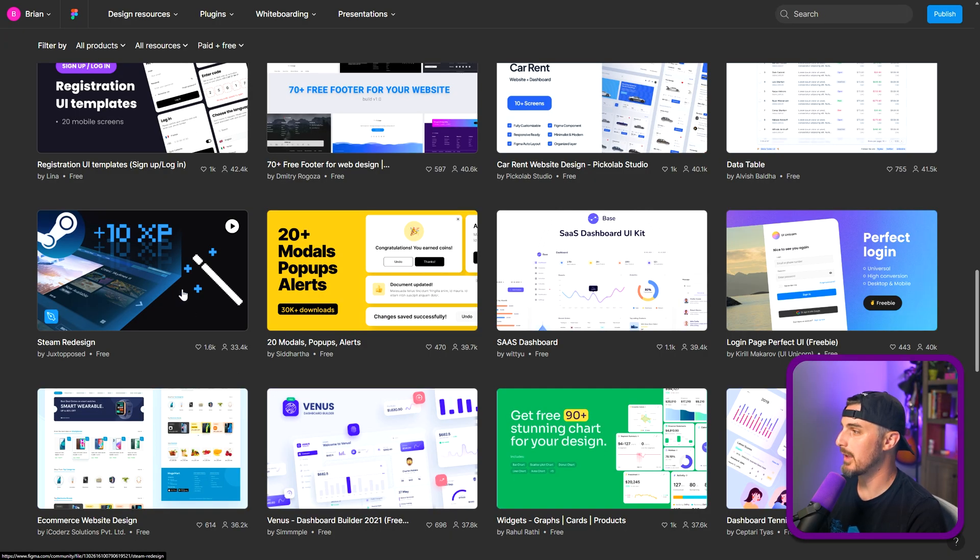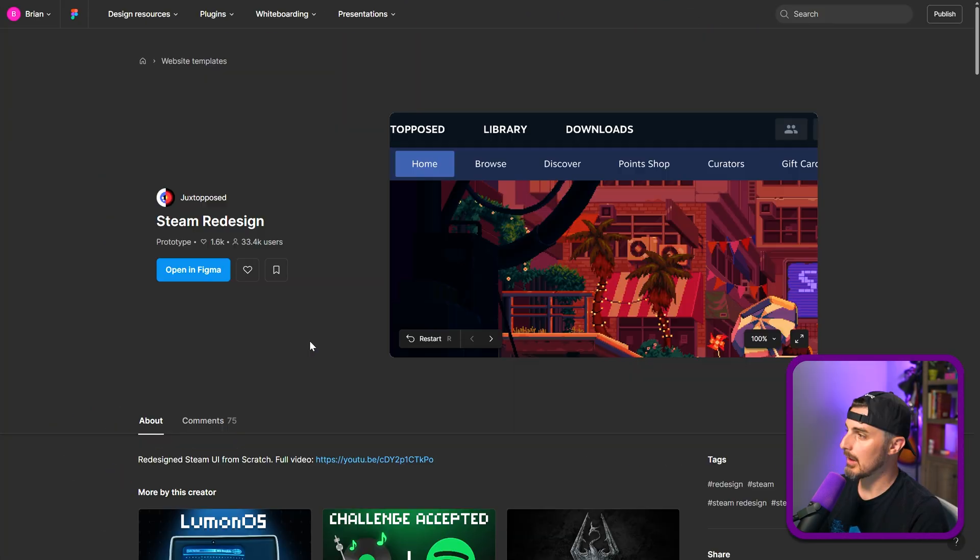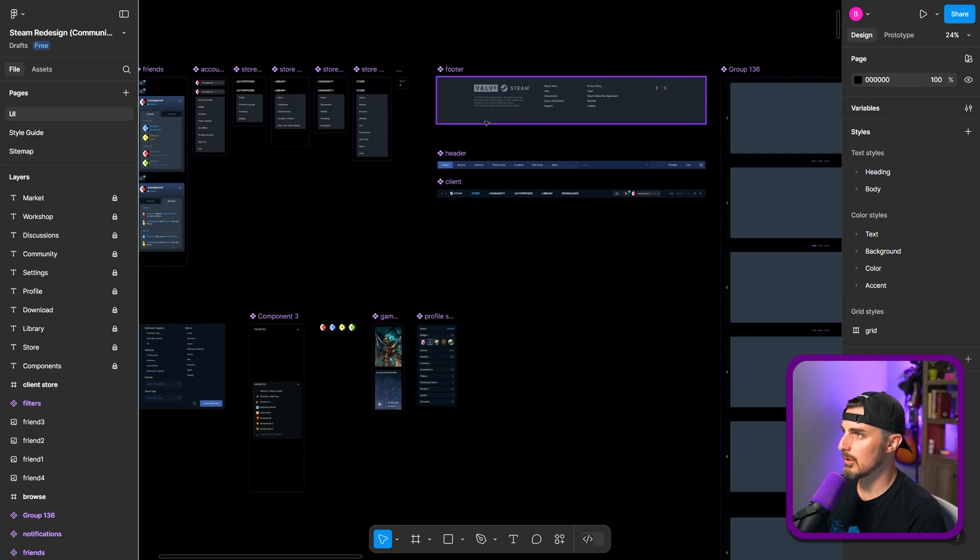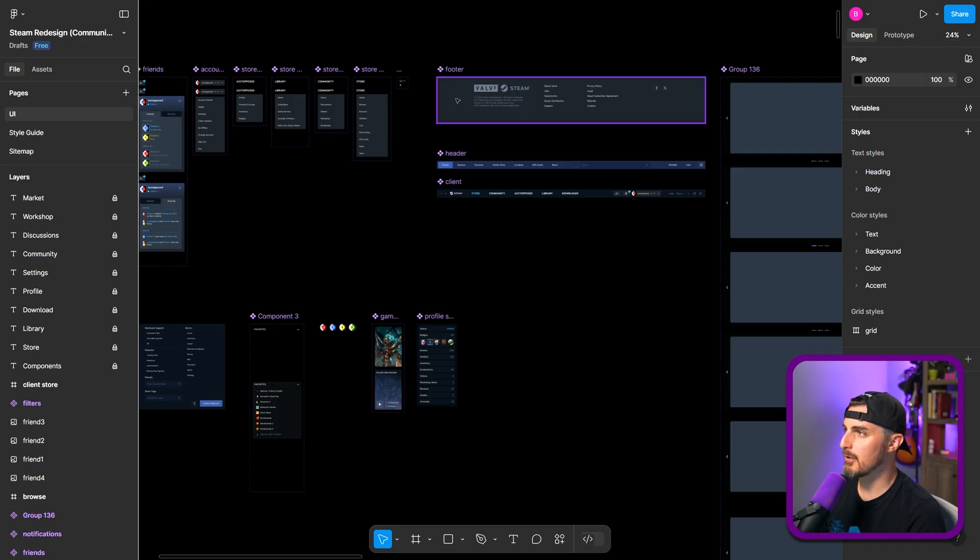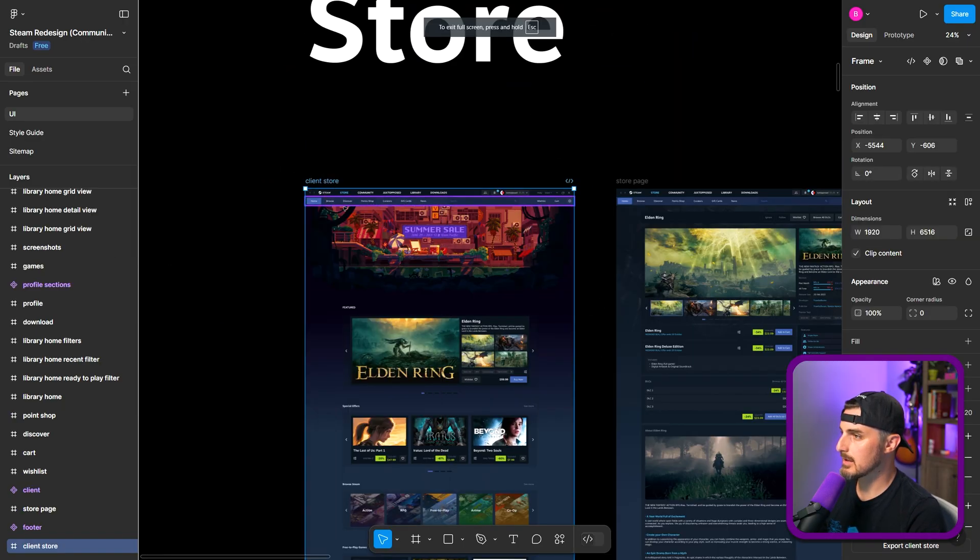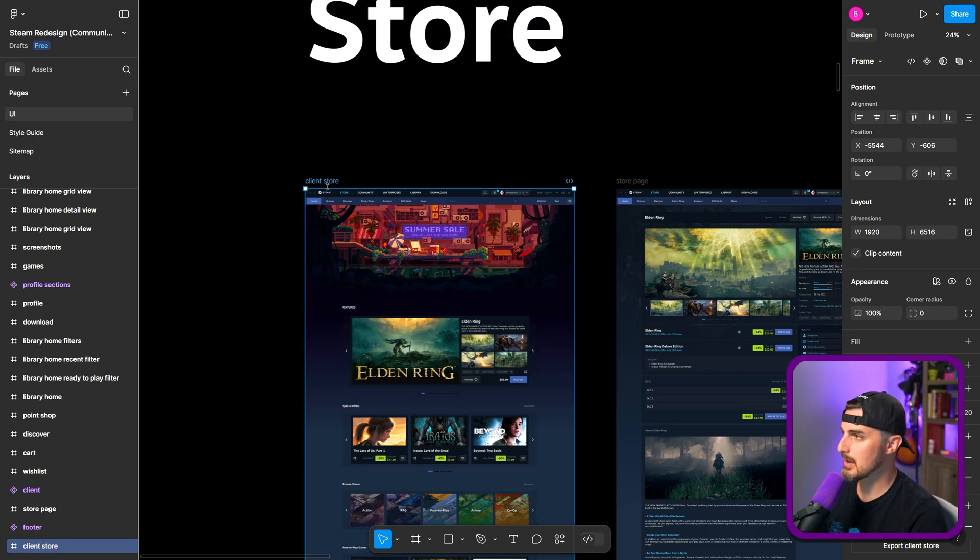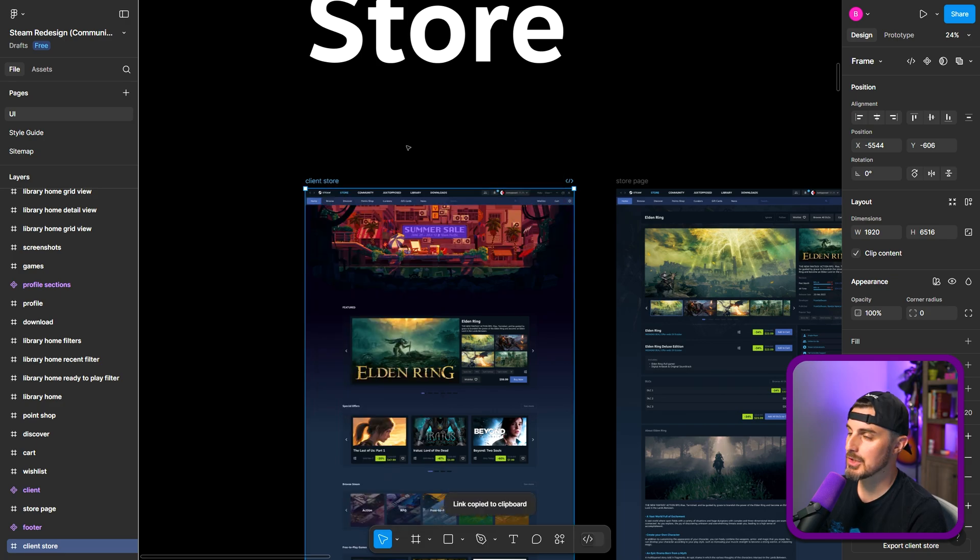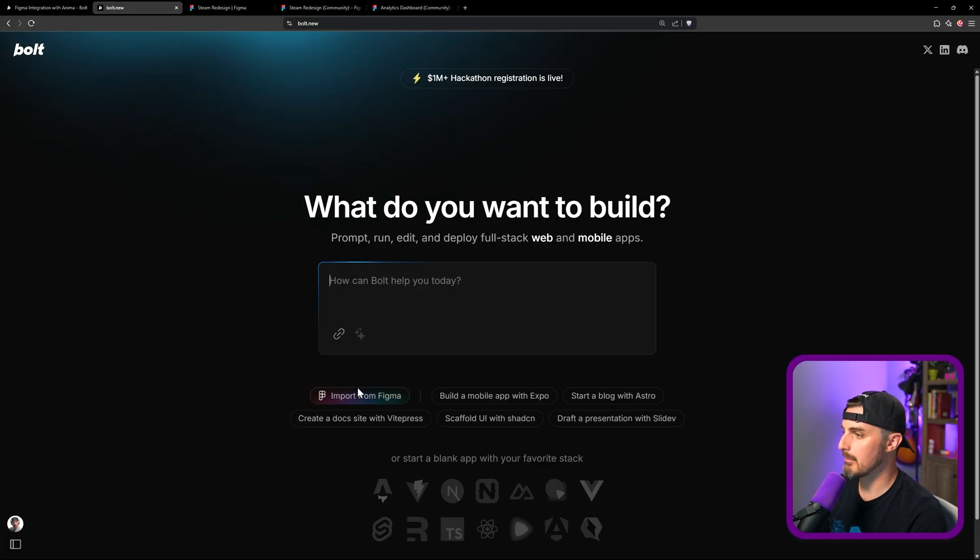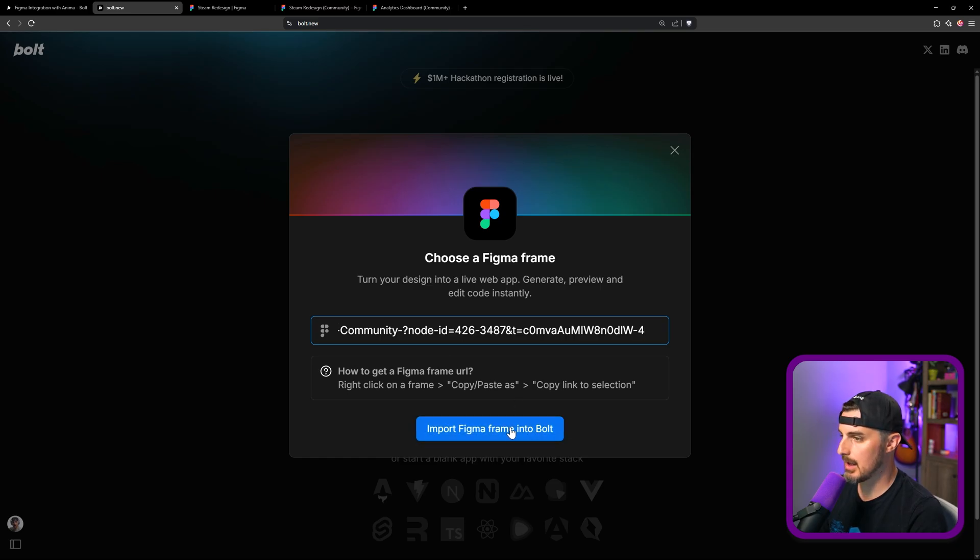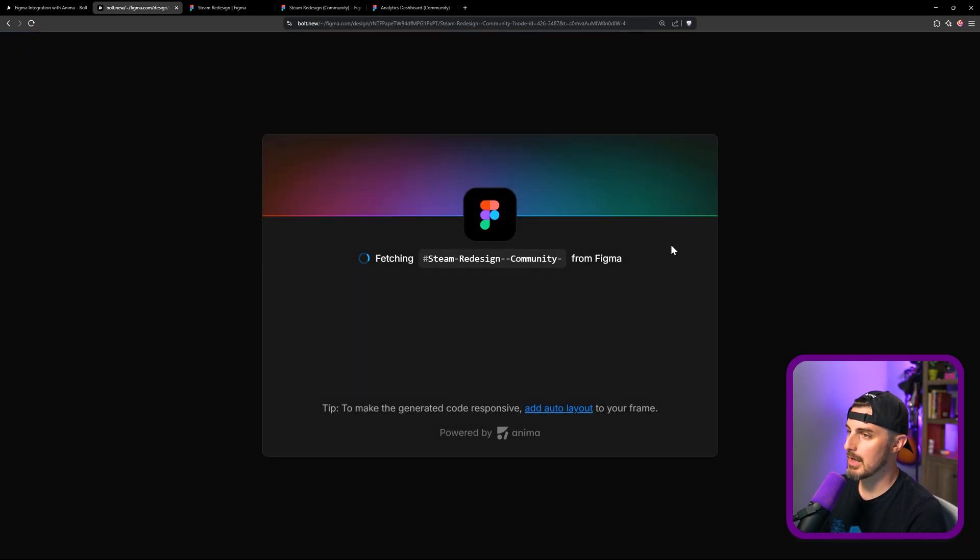I found one that caught my eye, a steam redesign. I'm going to open this up in Figma. So look, we can create the footer notifications. All right, so I'm going to take this, the client store basically from the steam app. We're going to right click, copy, paste as, copy link to selection, and then open that up in Bolt. I'm back in Bolt. I click on import from Figma, paste in that and let's give it a shot.